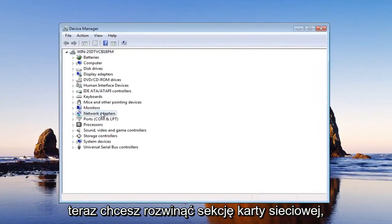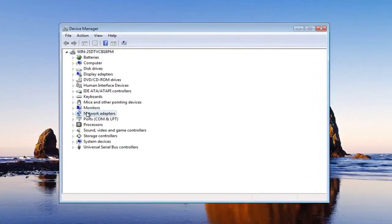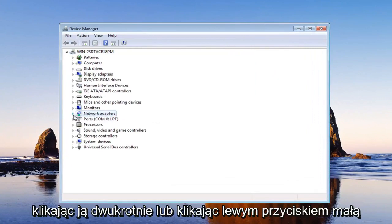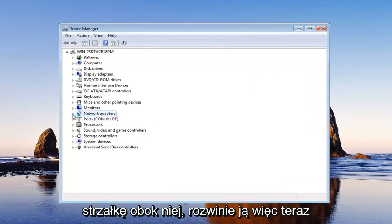Now you want to expand the network adapter section, either double clicking on it or left clicking on the little arrow next to it will expand it.